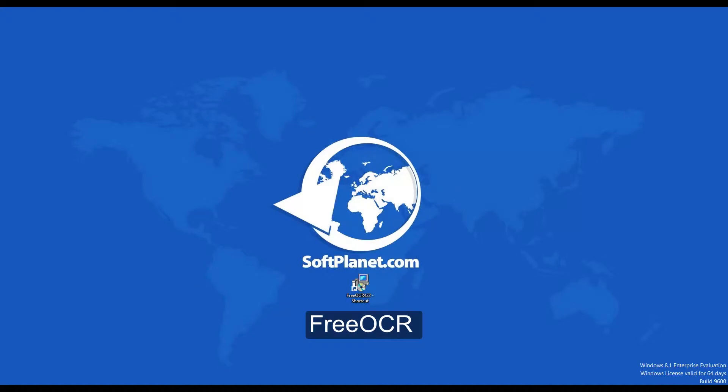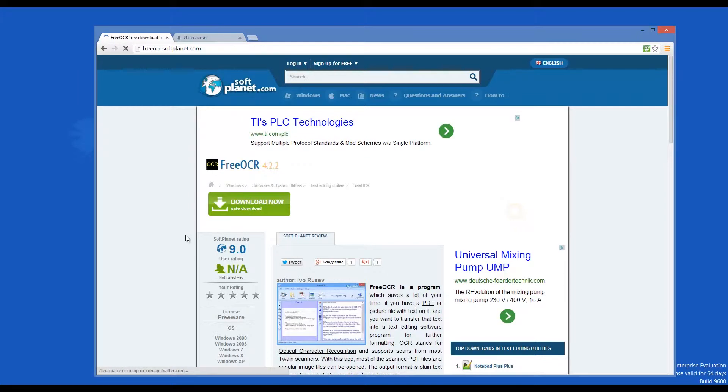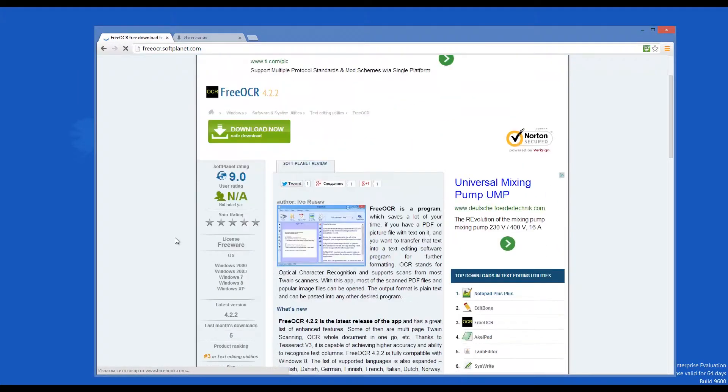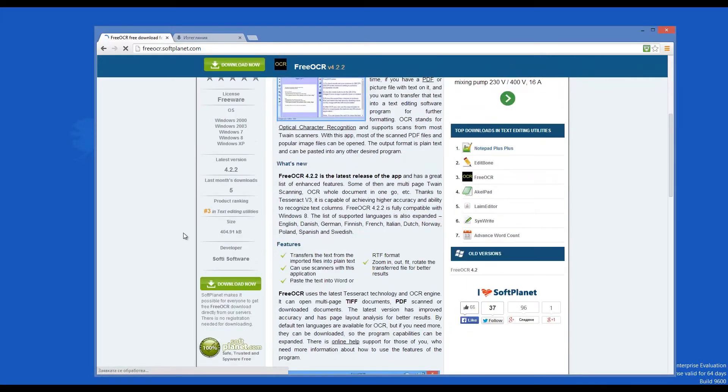Hi, I'm David from SoftPlanet and we're looking over Free OCR 4, a useful tool for scanning and extracting text from images and PDFs.